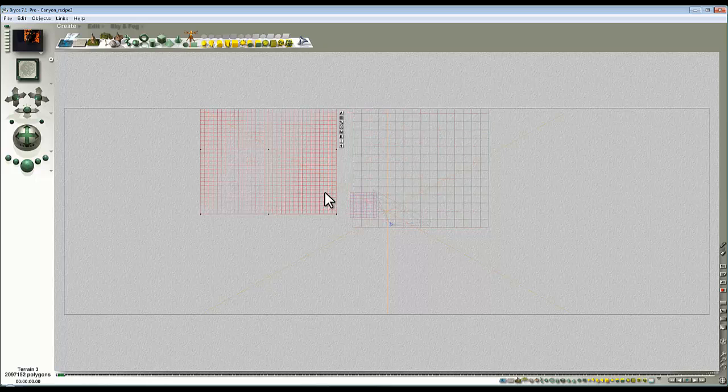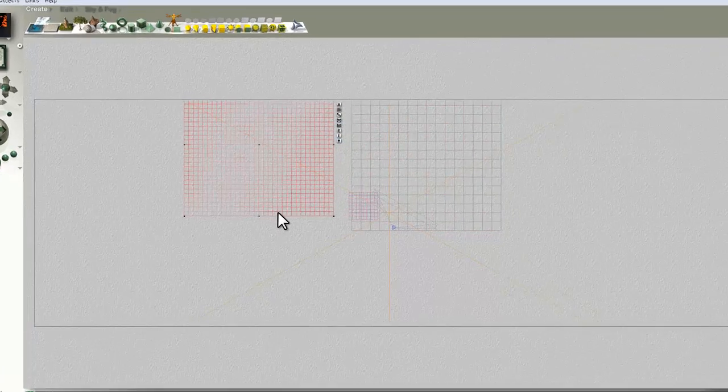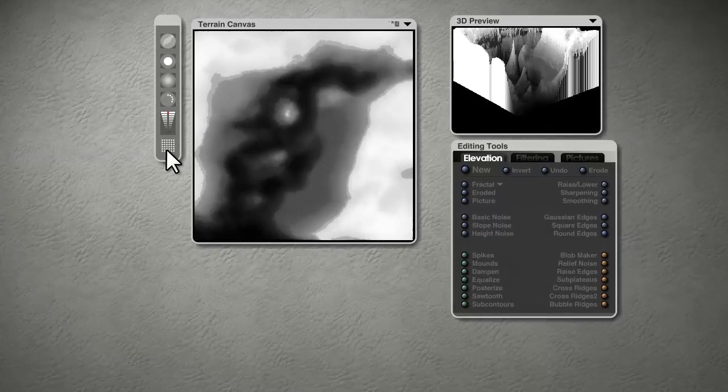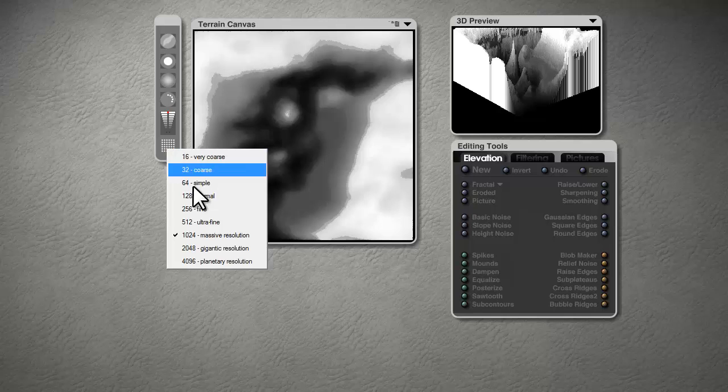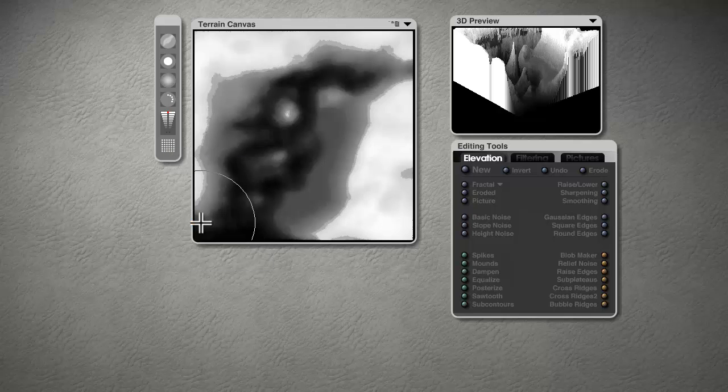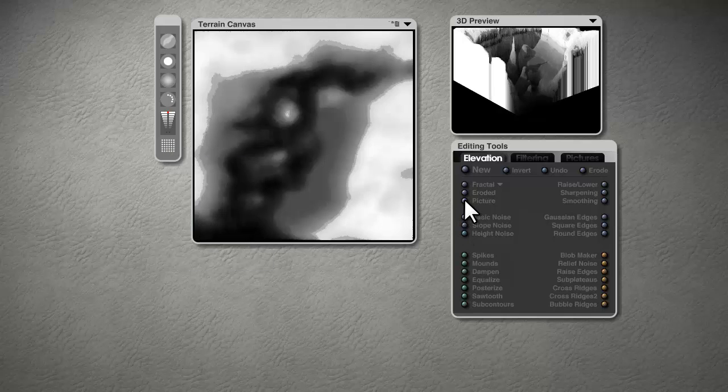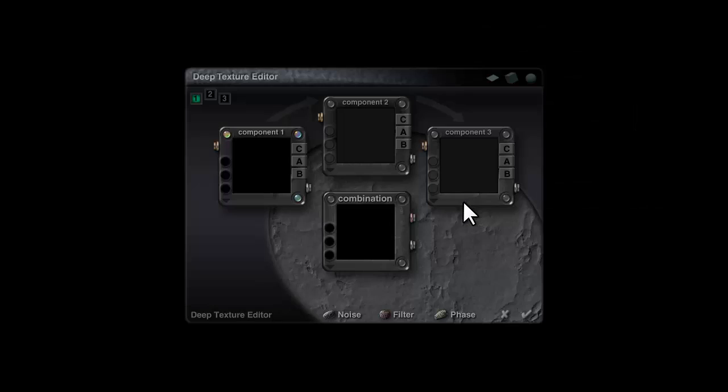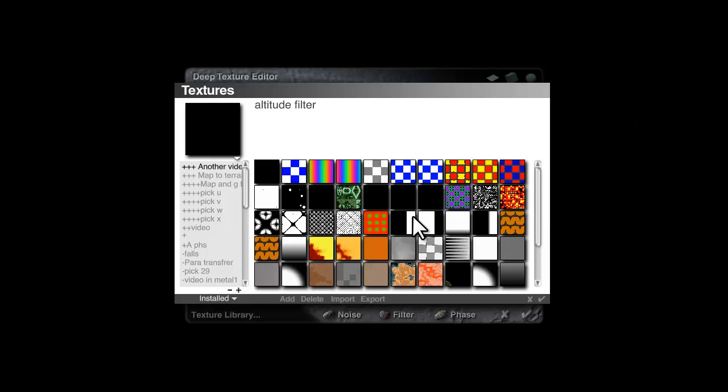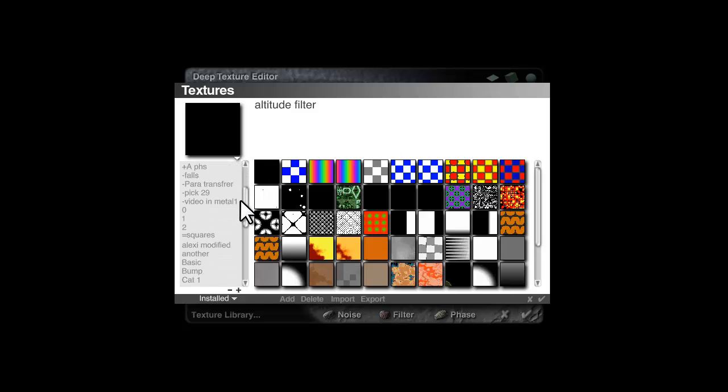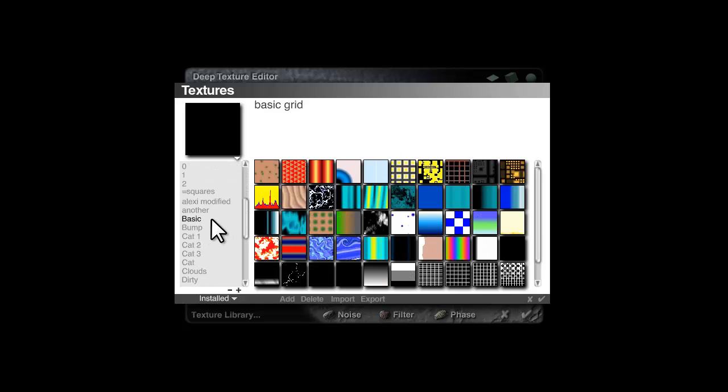I'm also going to copy and paste this terrain. I'll just put this to one side and edit this, and I'm going to lower the resolution still further. Then I'm going to use the shift key and click on picture, and that will take me into the deep texture editor. I'm going to show you where to navigate to, so you want this little menu here, go to basic and select wave 2.